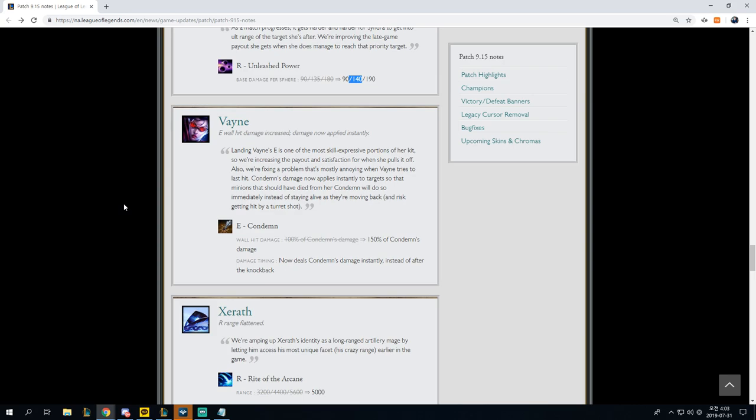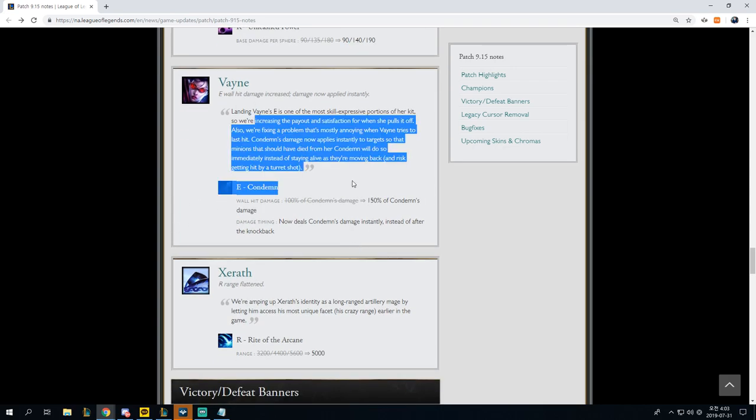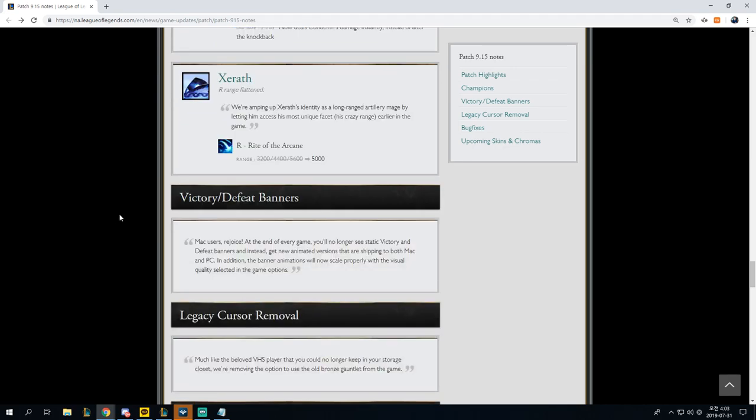Vayne, E wall hit damage increased. Damage now applied instantly. That's really nice. 100% of Condemn's damage to 150% of Condemn's damage is really good, but Vayne can't enter the current meta, so it doesn't matter.